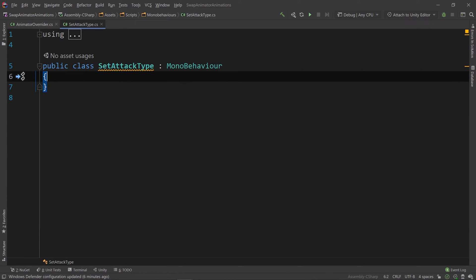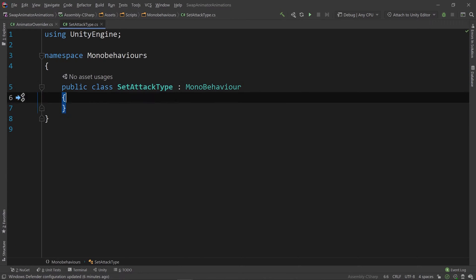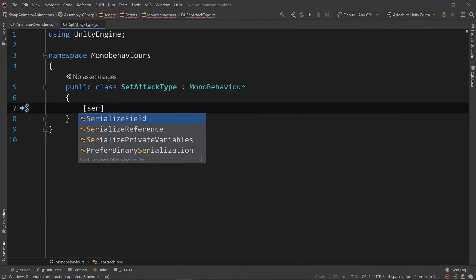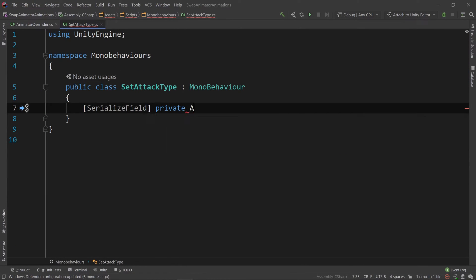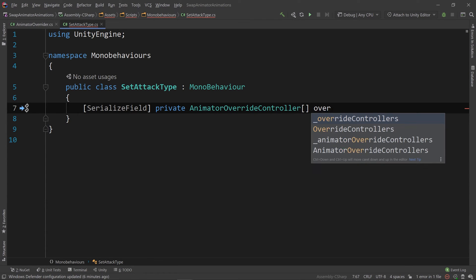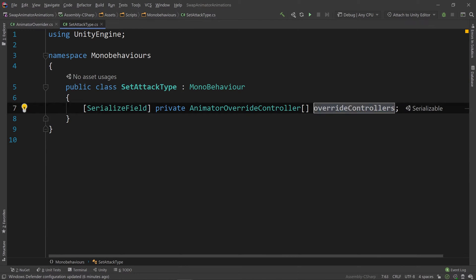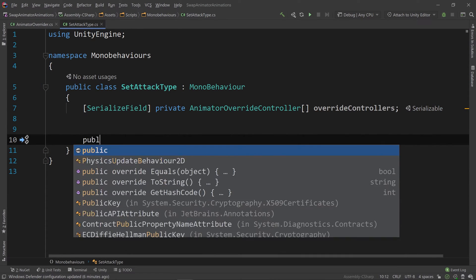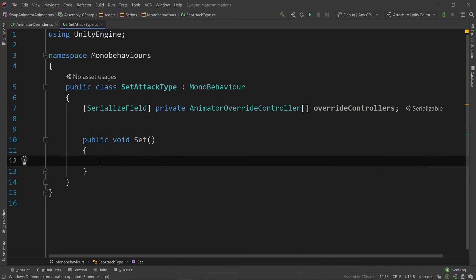Let's get rid of the start and the update methods, put it inside of a namespace, and then let's create a serialized field private animator override controller which will be an array called override controllers.